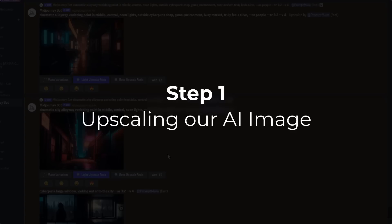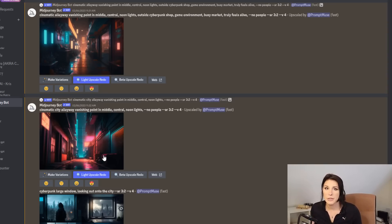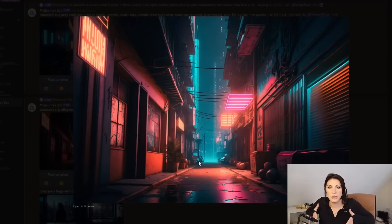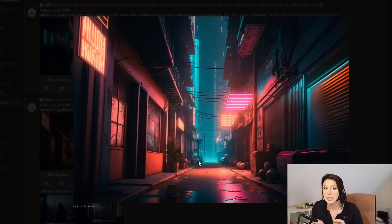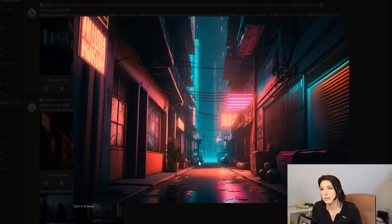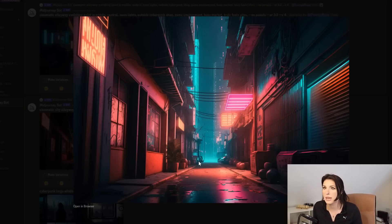Step one, upscaling our image. I want to increase the resolution of my image that Midjourney created, because in the background, if I'm going through the scene, you're going to see as you go through the scene, the image lose resolution and just see big chunks of pixels. And we do not want that.